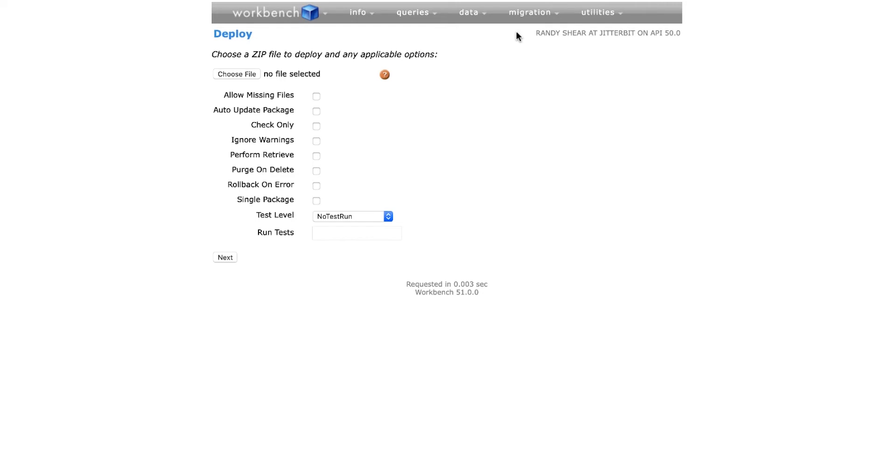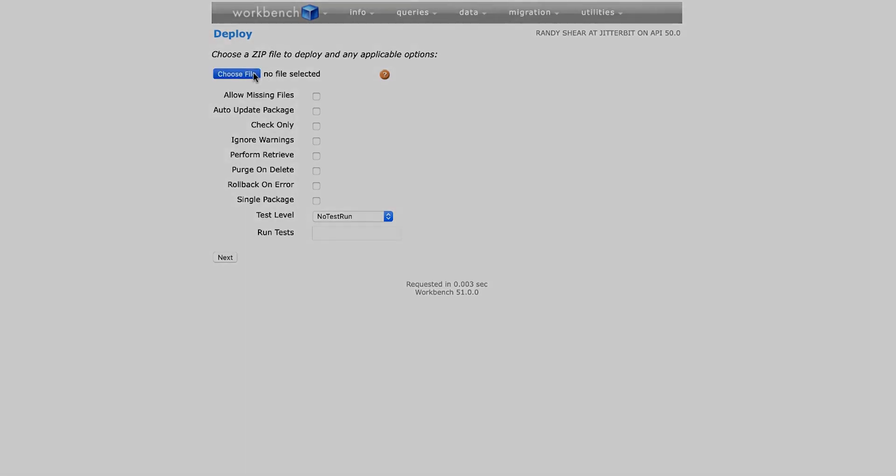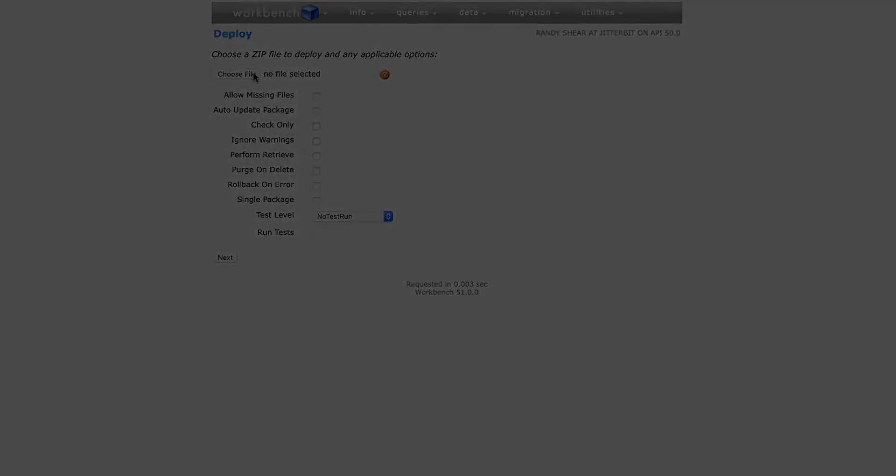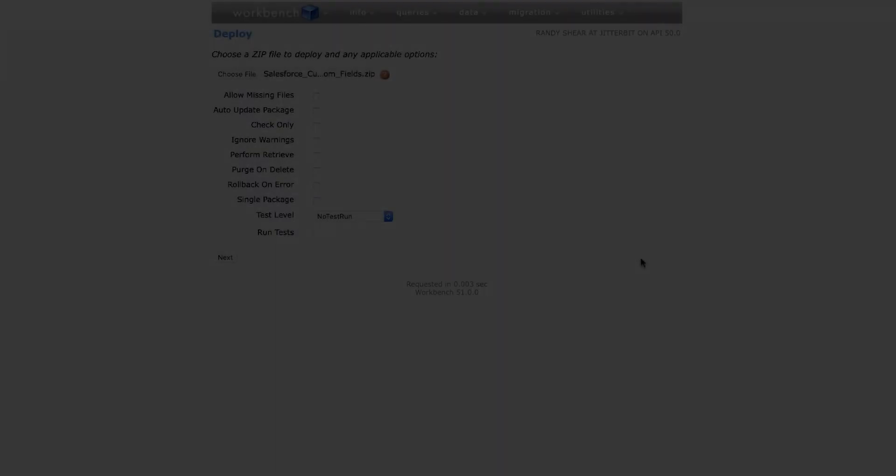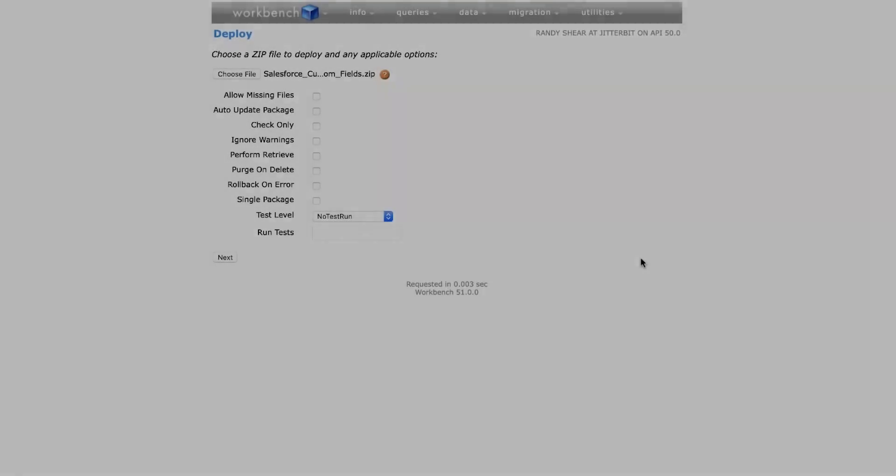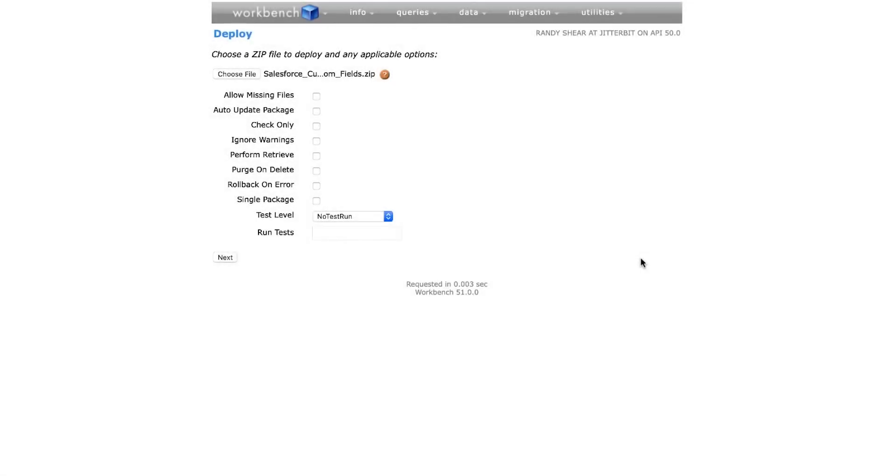I will click Choose File and browse and select the Salesforce custom field zip file located in the Salesforce package folder and then click Choose. This will take me back to the deploy screen. Now that I chose my file, I will click Next.